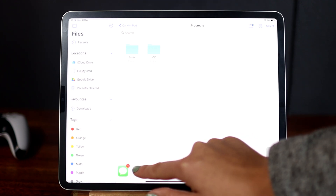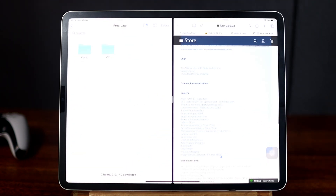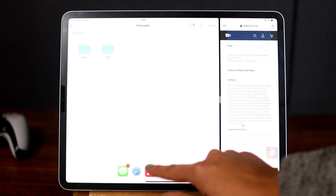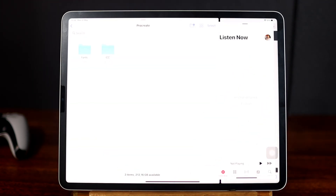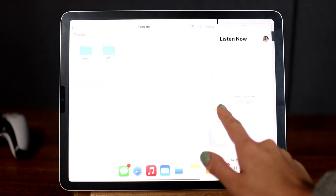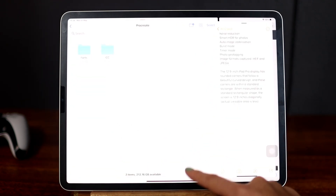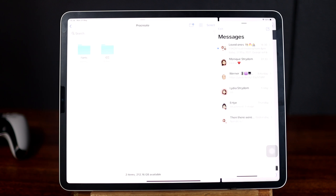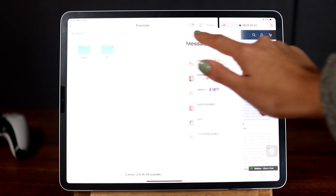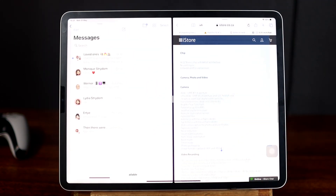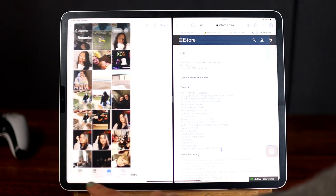The iPad Pro is perfect for multitasking. When you're on one side and you want to drag documents to the other side, you can also play music and do a bunch of stuff at once. Here you can see — let's open Files, then Safari, then Music, Notes, and Messages. You can drag one app to that side, arrange them, and scroll through them all.